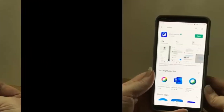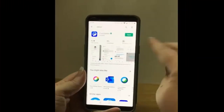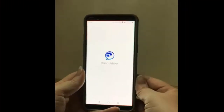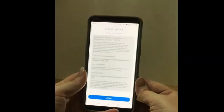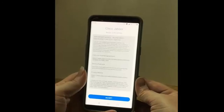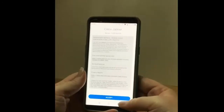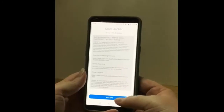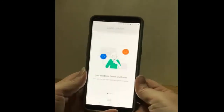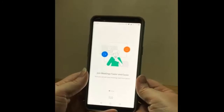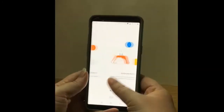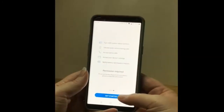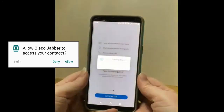Now that Cisco Jabba has installed, you can open the application. You need to accept the terms and conditions before proceeding. Scroll past the introductory slides and select Get Started.